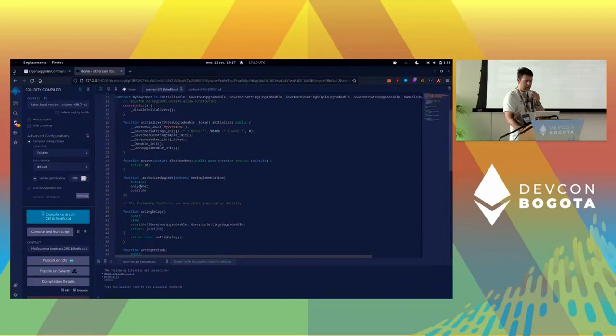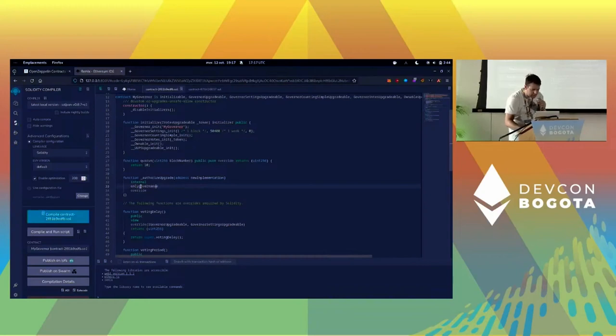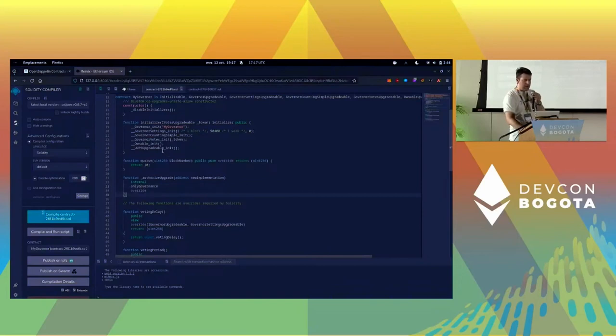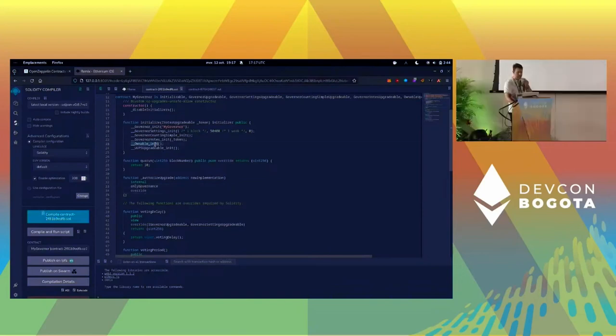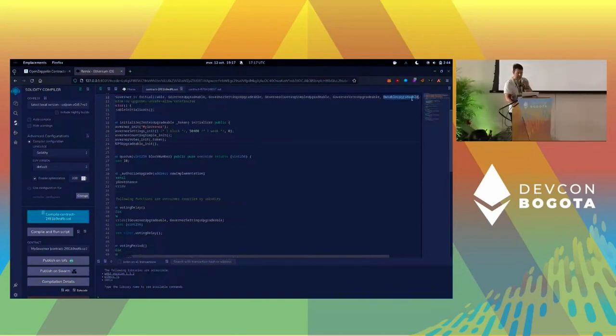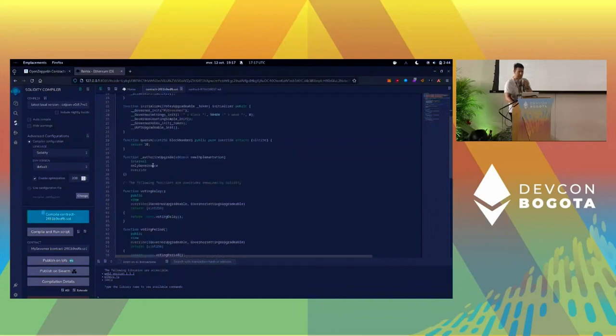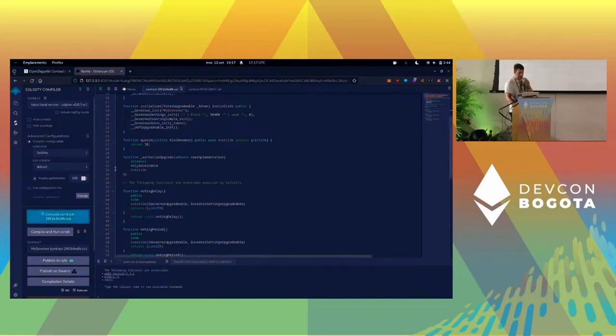One thing we could do is like, this is ownable, but here we could just modify that and make it only governance, so that your upgradeability would be managed not by the owner that we can remove, but by the governor itself. This is a good time for you to modify your contract a bit. Obviously, hopefully I haven't made any typo when it will compile again - always the longest part. Yes, it's good.